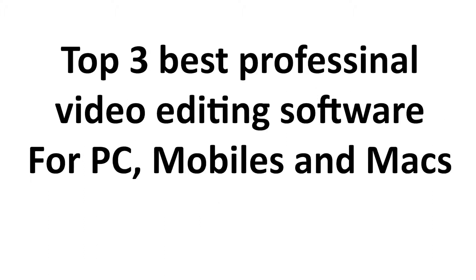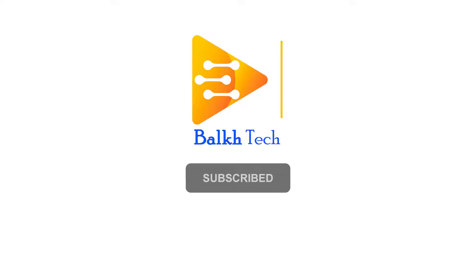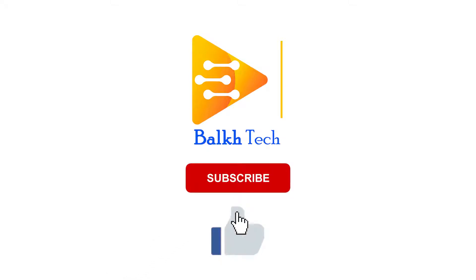In this video we will show you top 3 best professional video editing software for your PC, mobile and Mac. All we ask is subscribe and share it to bring more videos to help and create stunning content.